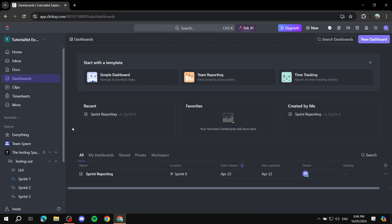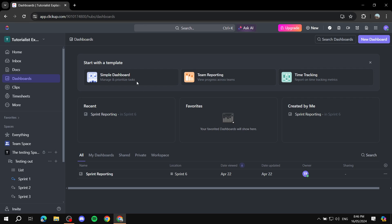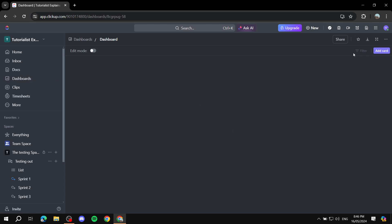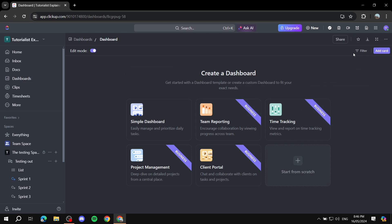So here basically we have our dashboards here. So for the time being we don't really have anything here. So we can just go ahead and click on either start with a template and choose a template from here. But if you don't see it, usually that means something is covering up this entire section. So you can just go ahead and instead click on new dashboard on the top right. Click on that and it's going to also give you pretty much the same options.